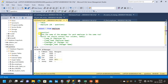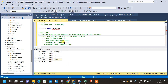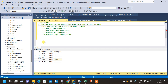What we have to find from the question is: show the name of the manager for each employee in the same row. So in the same row we have to insert one more column with the name of the manager. The result set should contain four columns: employee id, employee name, manager id, and manager name.